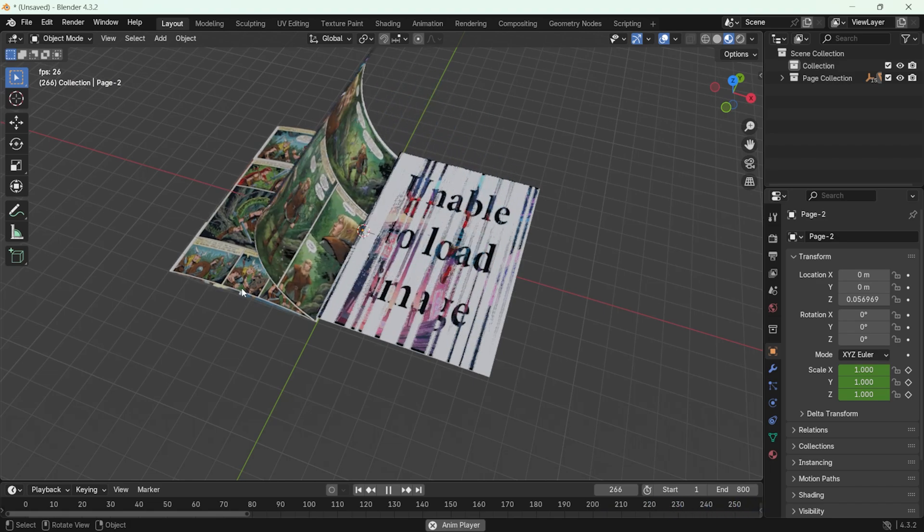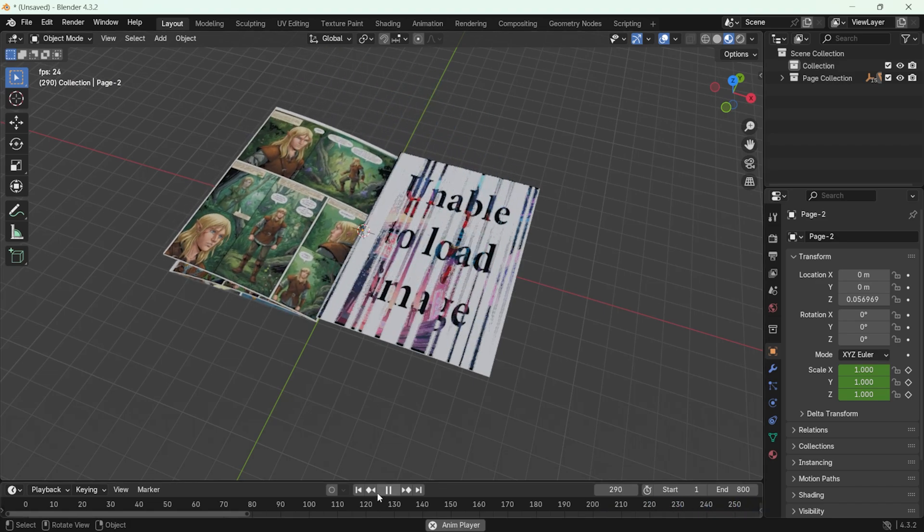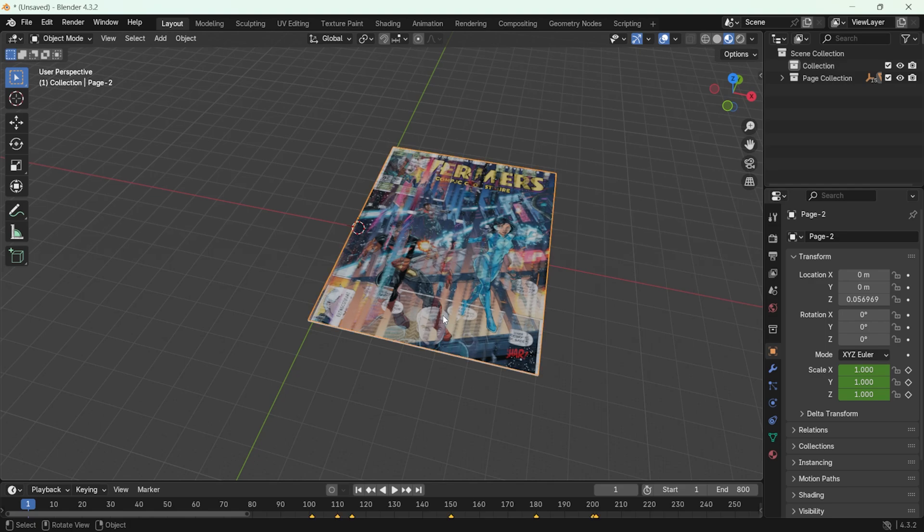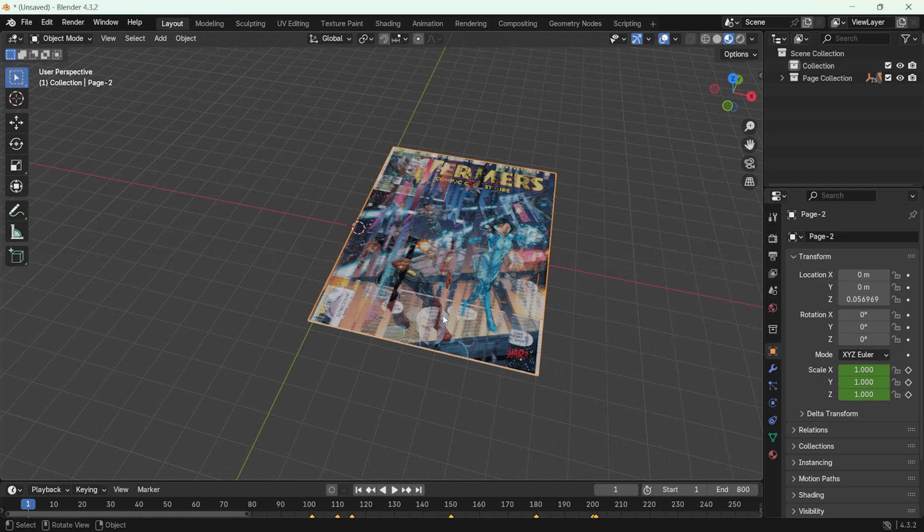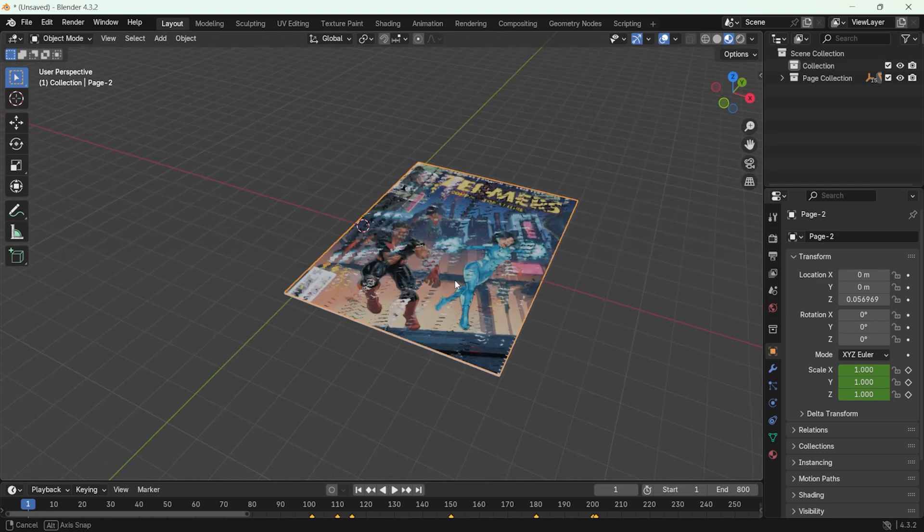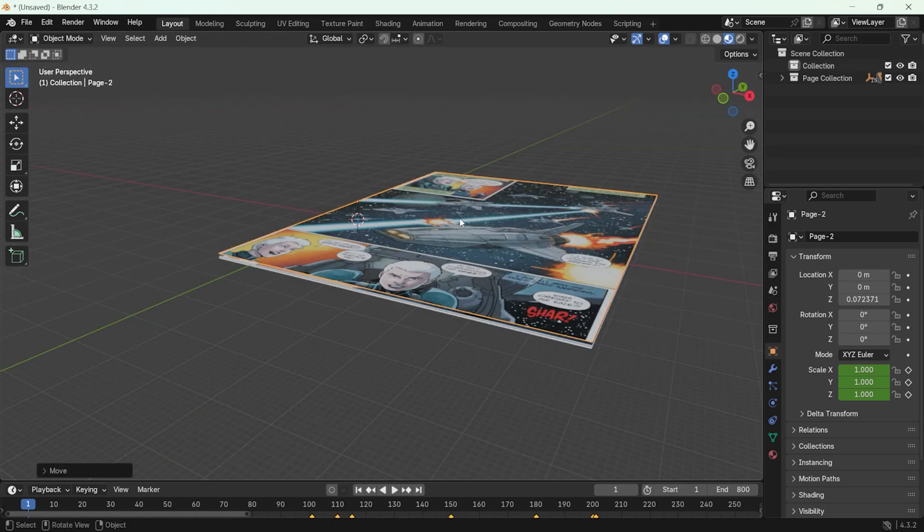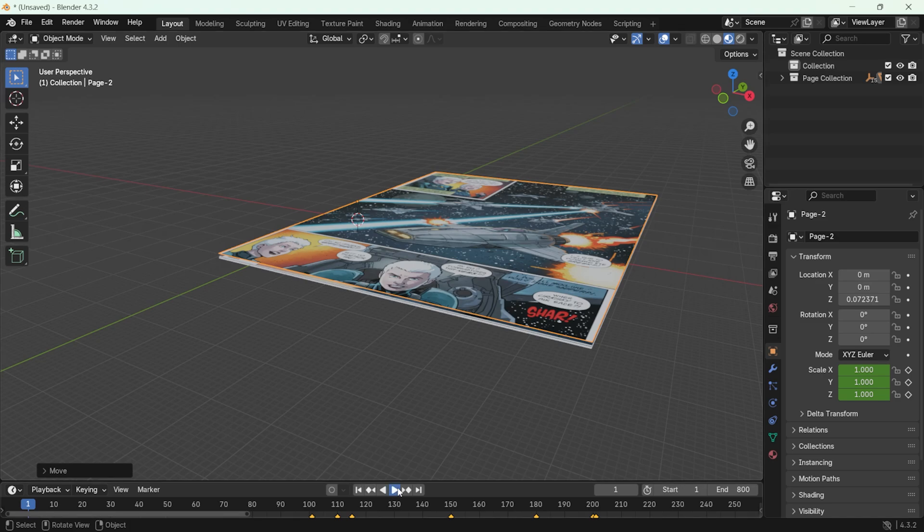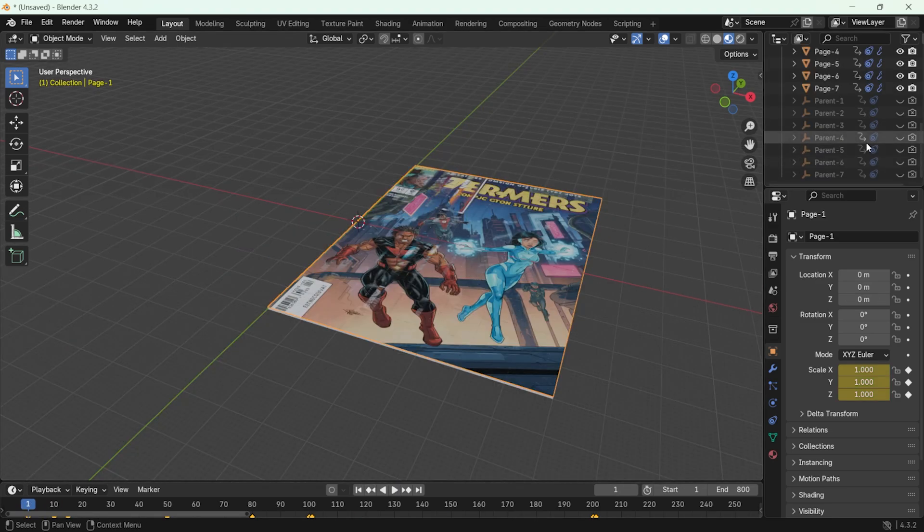For example, if the pages overlap too much, you can slightly move them up to make them more visible. You can adjust the pages manually here. We can see page 1, page 2, up to page 7.